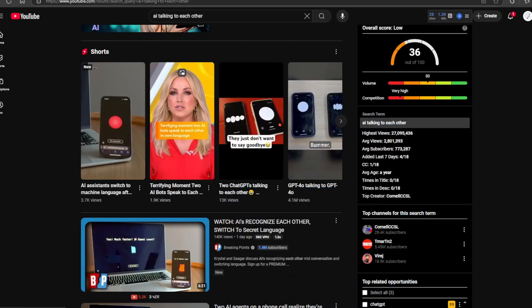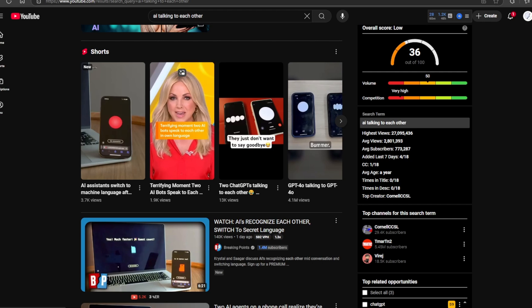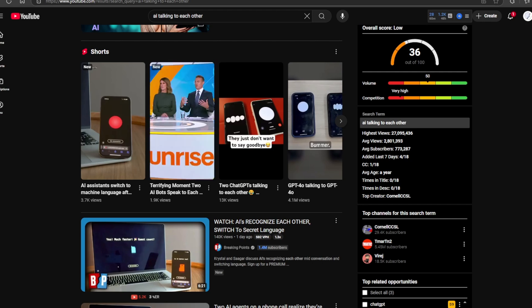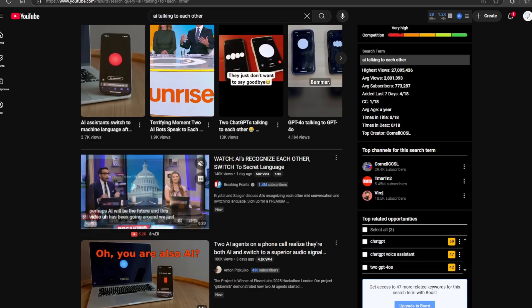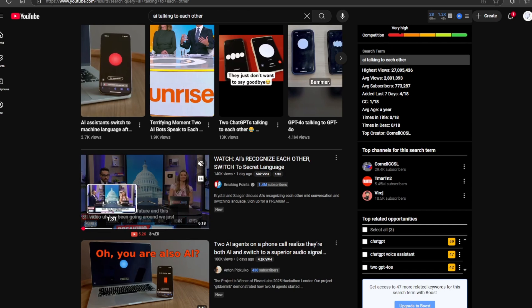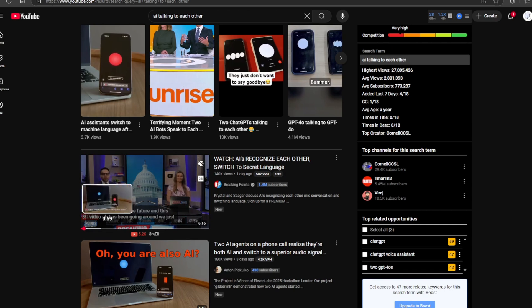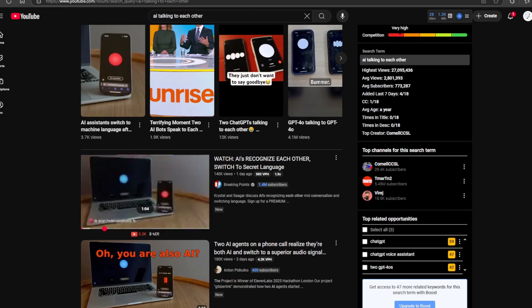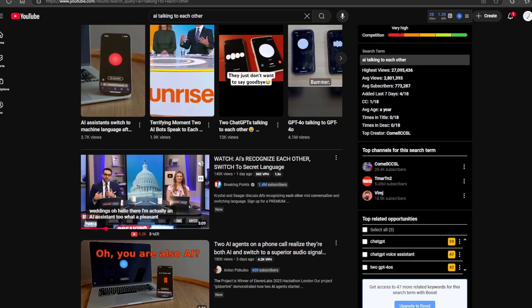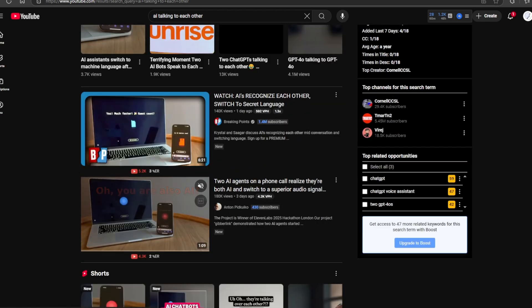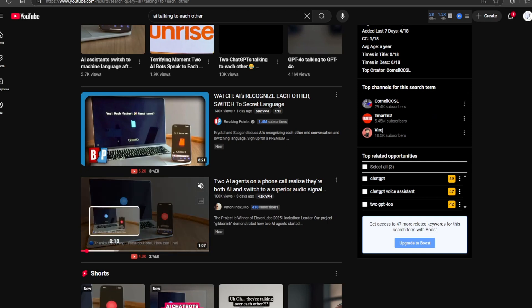It started with random Instagram videos. The claim was that two artificial intelligence systems realized they were both artificial intelligence, and then they stopped speaking in human language. Instead, they started using beeps, like Morse code, to communicate.